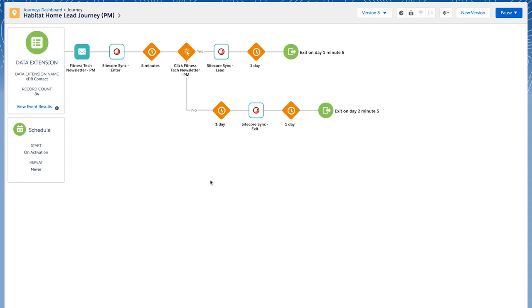Through the Sitecore sync custom activity which is set up in this journey builder, we send back to Sitecore that the contact is now in the enter status after the newsletter has been sent.